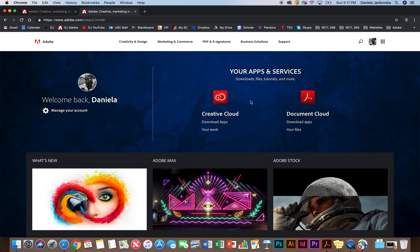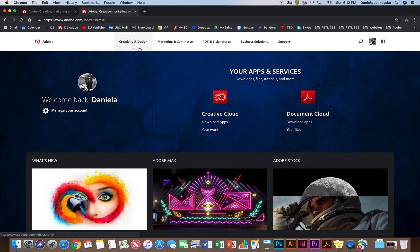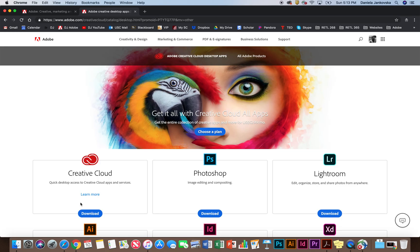This is the Creative Cloud where you can download more apps or view the work you have saved. And this is the Document Cloud where you can do pretty much the same thing, download apps and view the files you have saved. To get started working on the download process, we're going to make our way up here to the Creativity and Design section. Click on that. At the very bottom where it says view all products, go ahead and choose that option.